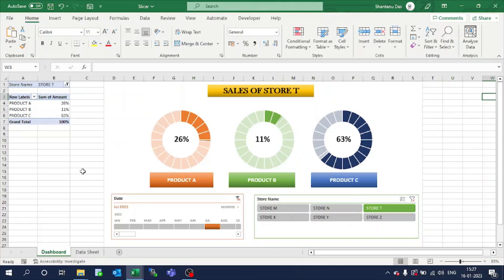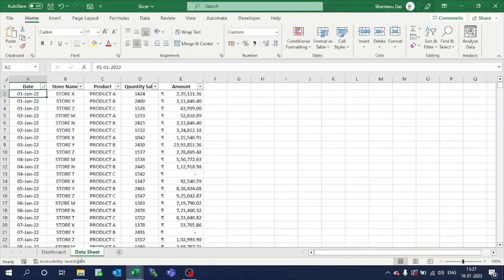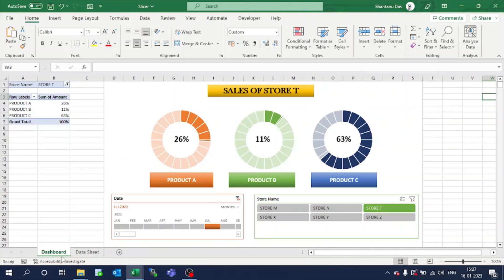First, what we'll do: we have to create this particular hybrid table from the data sheet. Here you can see the product ABC as product type, the store name is coming here, and the values are coming here.